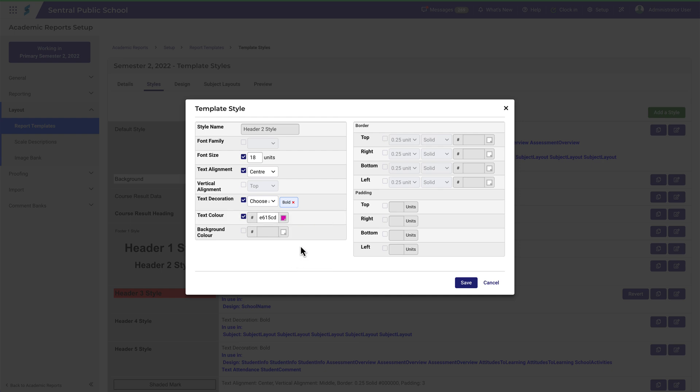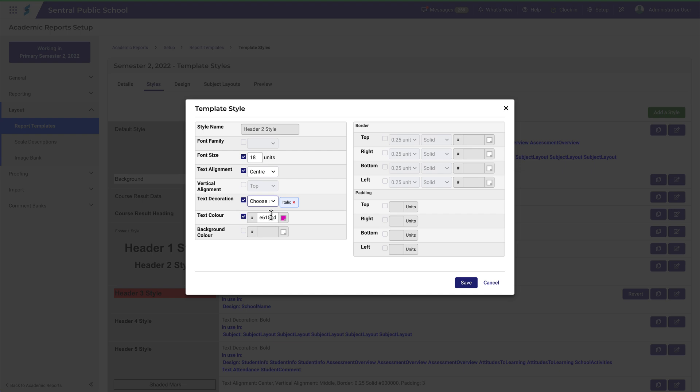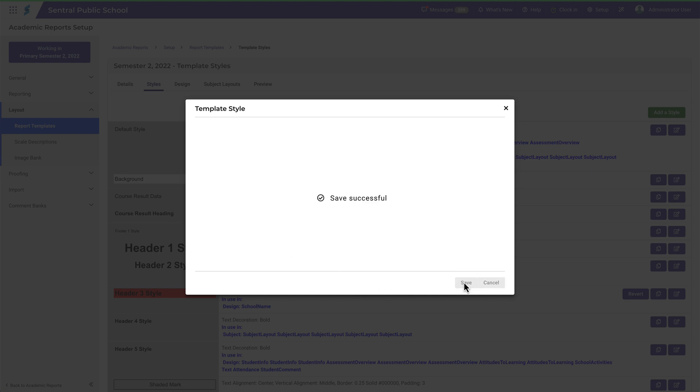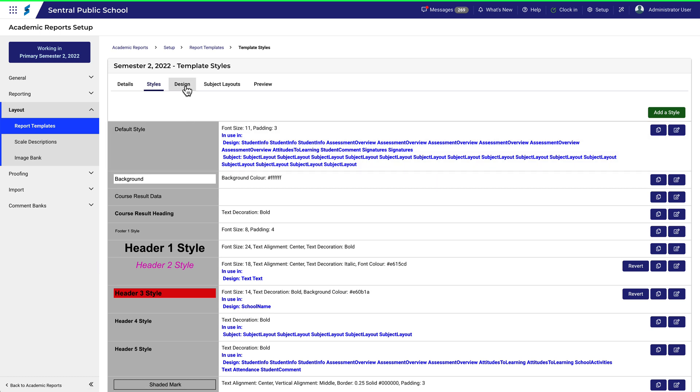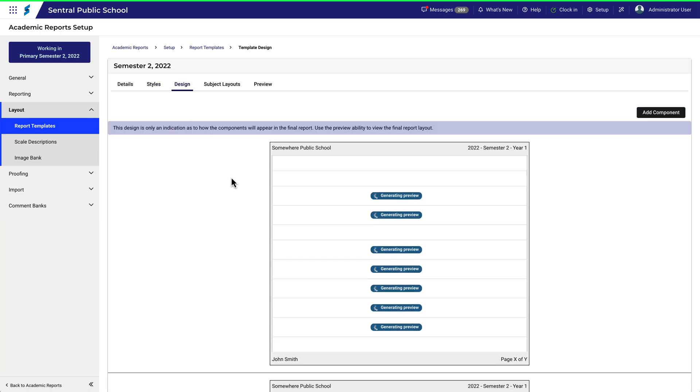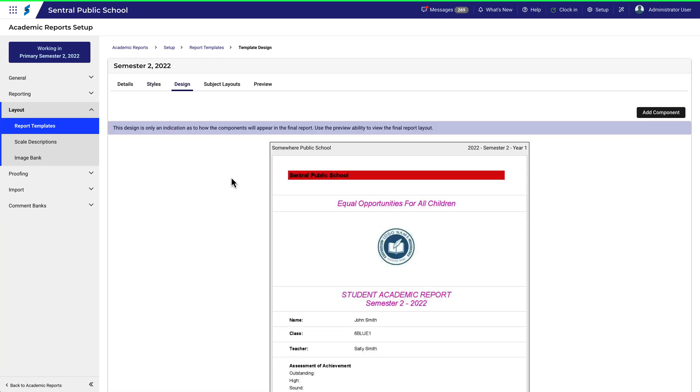Let's deselect bold and select italics instead. Now let's check the look of the report. The changes are quite obvious.